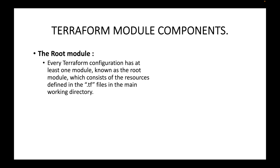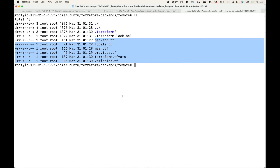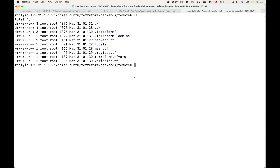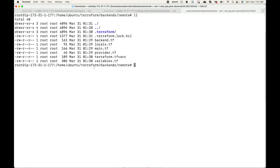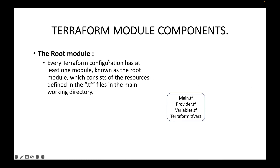Every Terraform configuration has at least one module known as a root module. Whenever you write .tf files within a single directory, that can be considered a Terraform module. The root module consists of the resources defined in the .tf files in the main working directory — it contains the main logic and does the actual work for us.